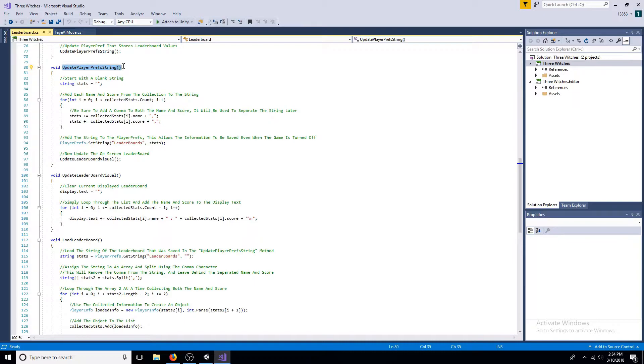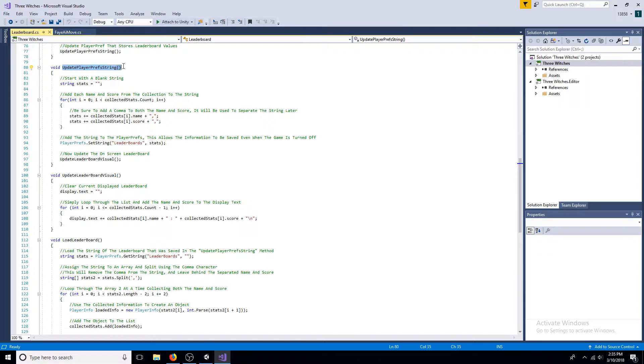Start with a blank string. As you loop through the list, add the name and score to the string. Include a comma at the end of each one. This will be used to separate them later. Once the string is complete, set the player prefs leaderboard to be equal to the string.